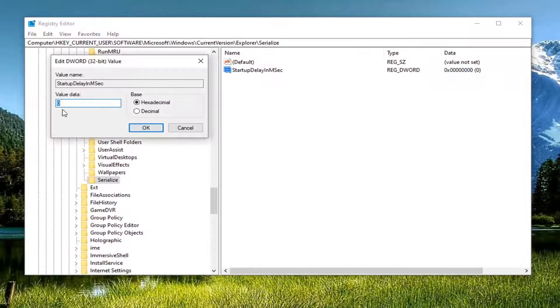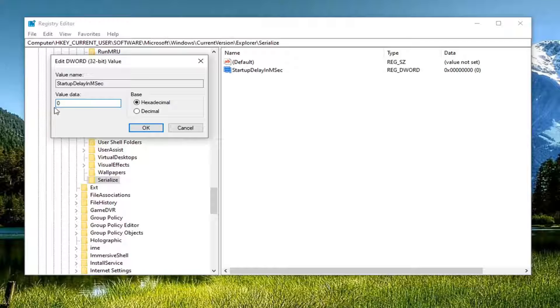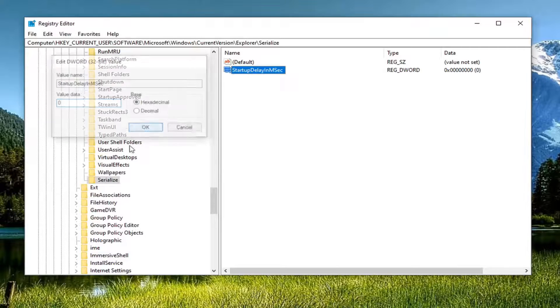Double click on it. Set value data to zero. Just make sure it says zero in there. Base should be hexadecimal. Select OK.